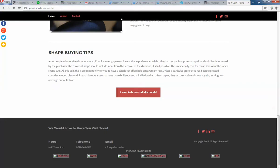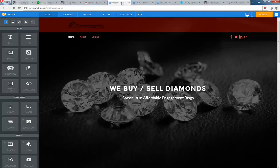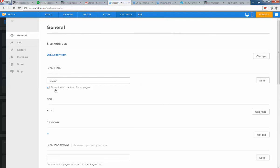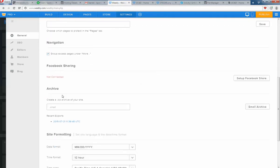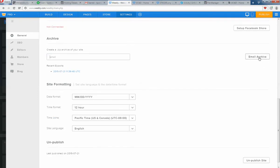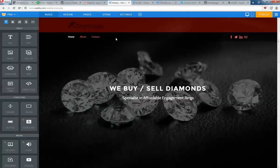What you need to do is: first step, go into your Weebly website settings, then click here, enter your email address, and click 'Email Archive.' When it's done, it will be delivered to your email, and you can also download it from here.